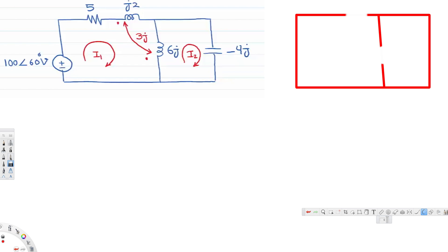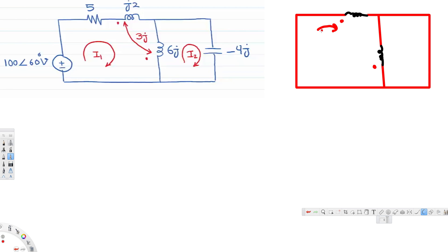Here we have two inductors — this is our first inductor and here is the second inductor. The dot is placed at specific positions. If the dot is here, the current is flowing in this direction through this inductor. If the dot is at the other position, it means the current is moving in that direction.